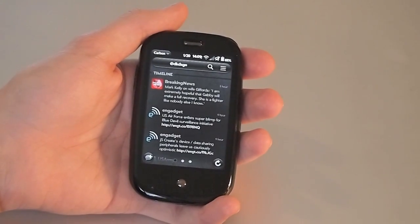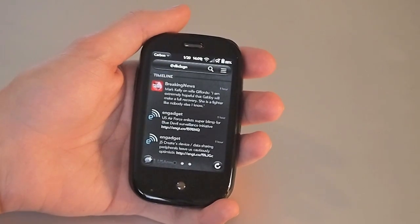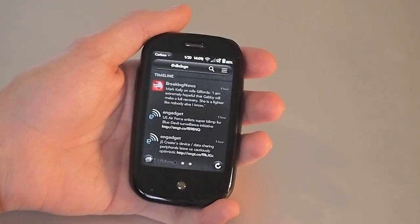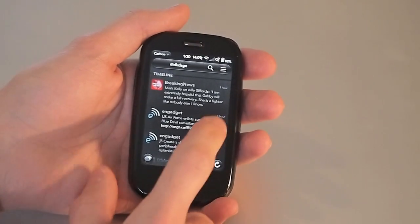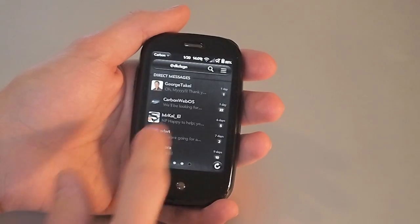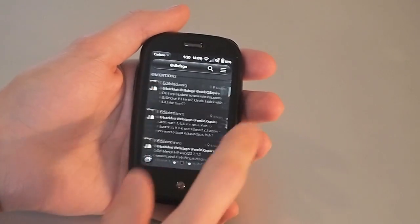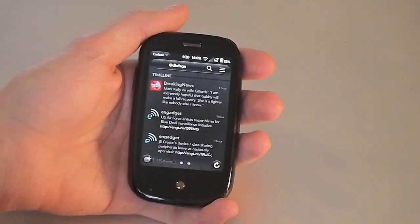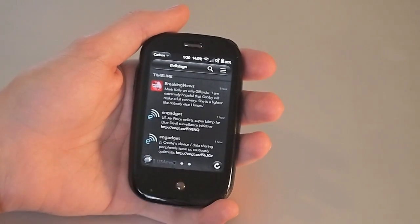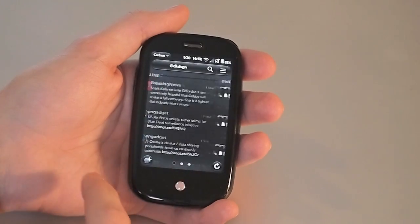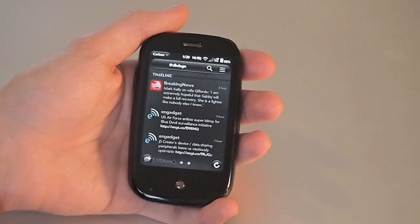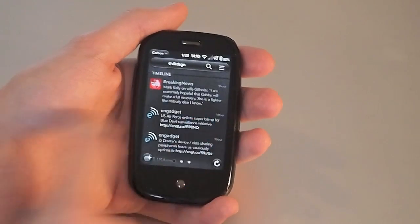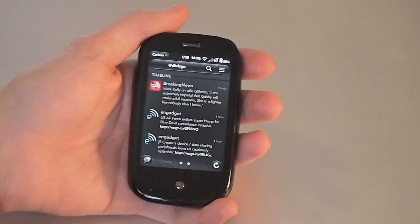What makes Carbon different is the new Panels view that the developer is calling Parallel Timelines. You can swipe back and forth between your direct messages, mentions, and your home timeline. You can also use the gesture area to move back and forth. We have three little dots here to show you where you are along the way.